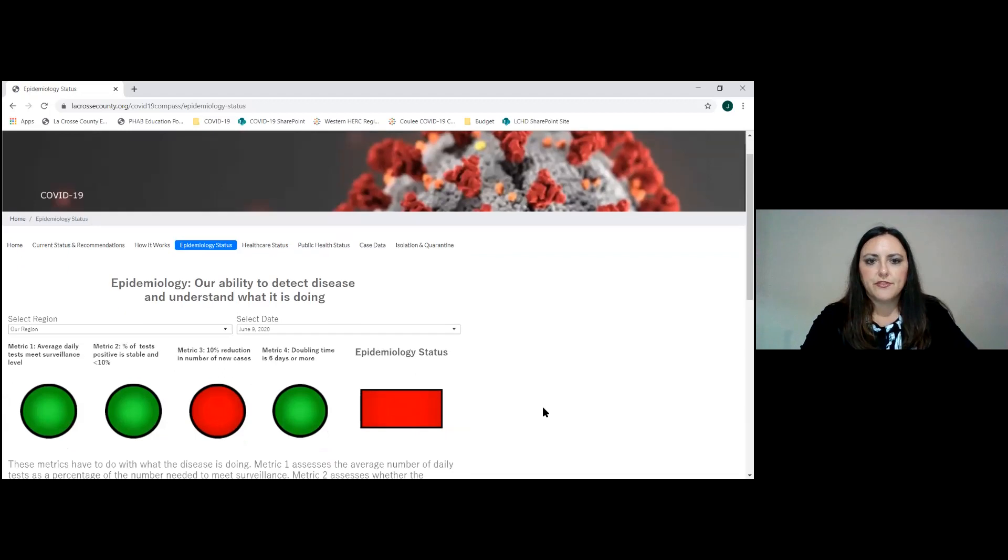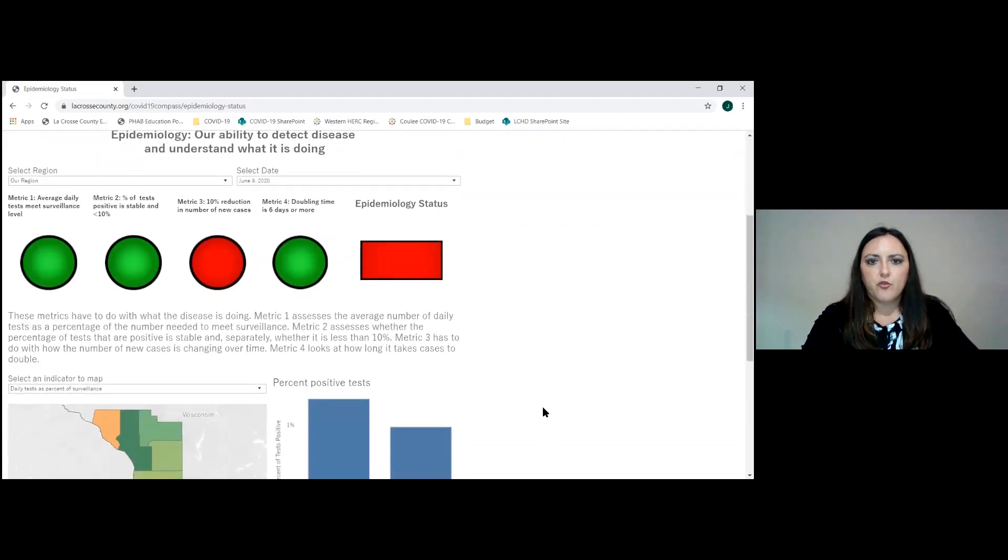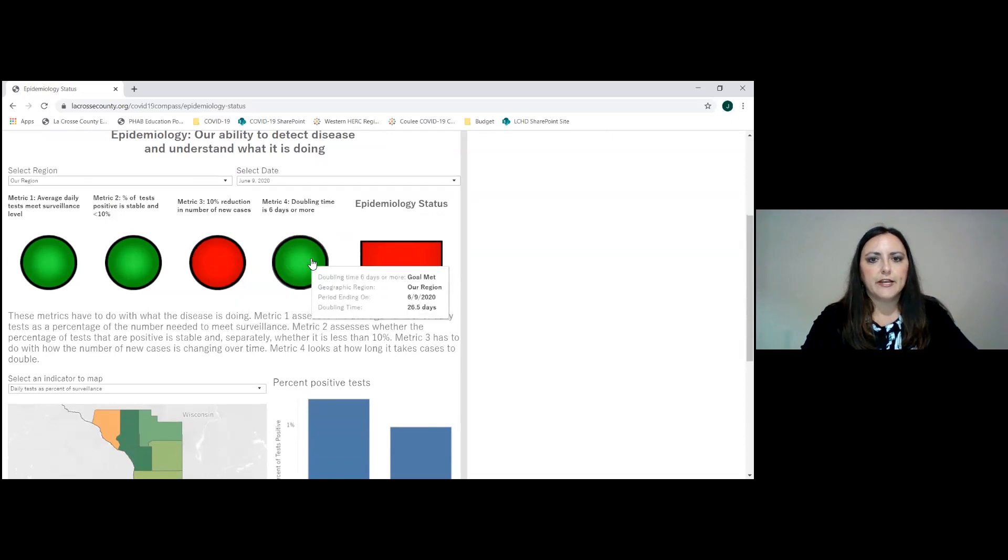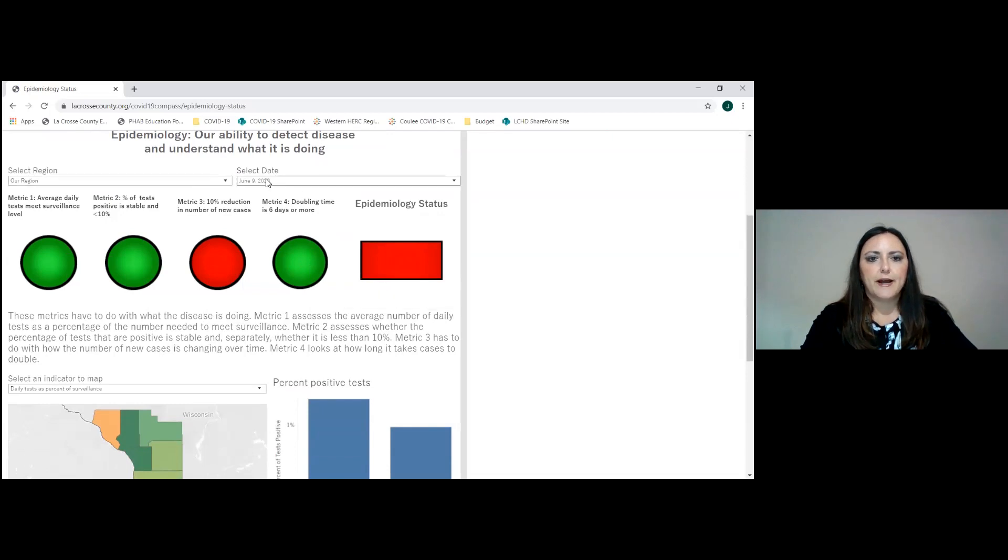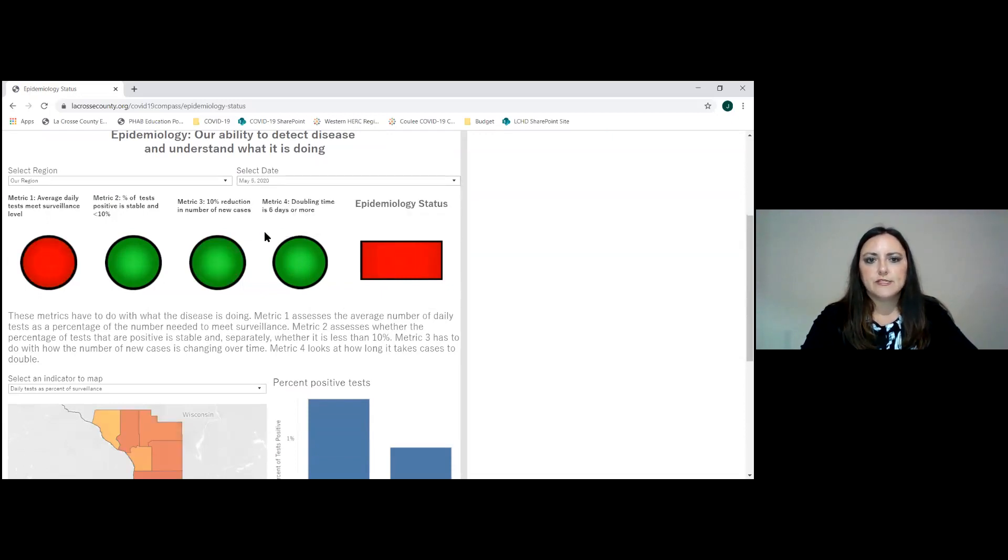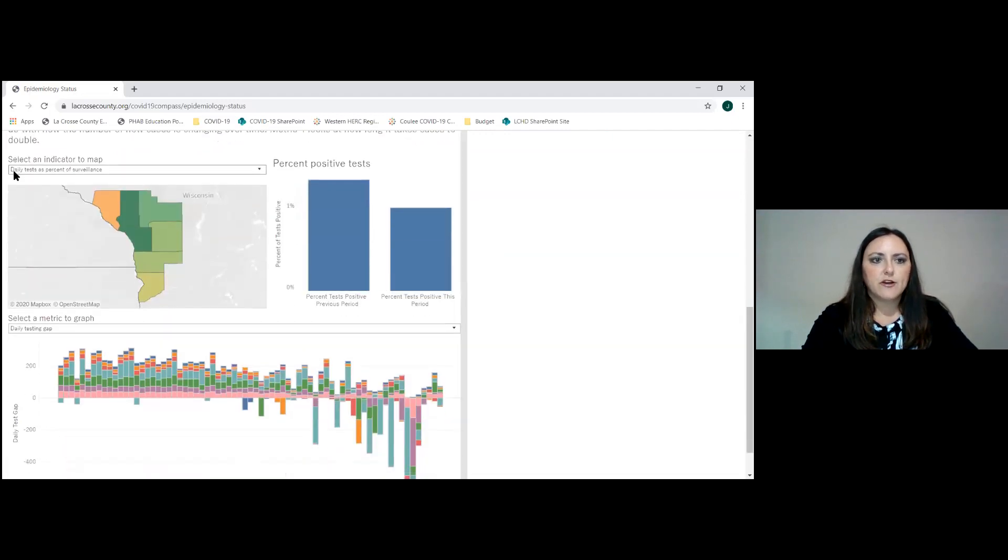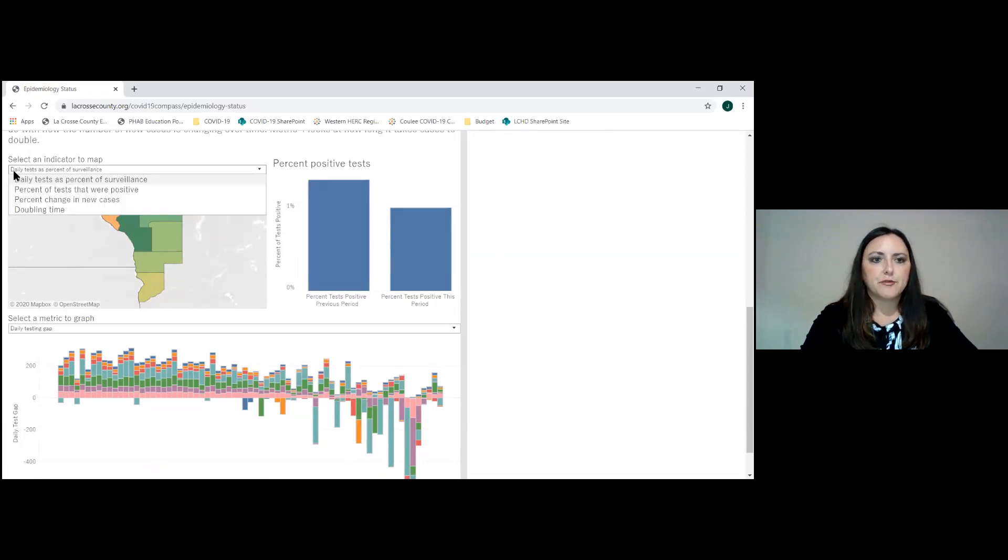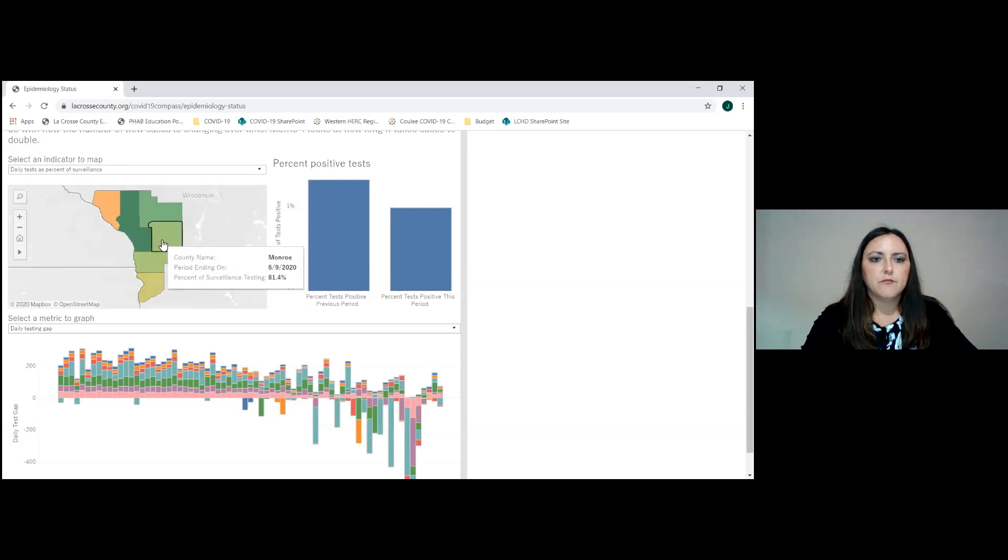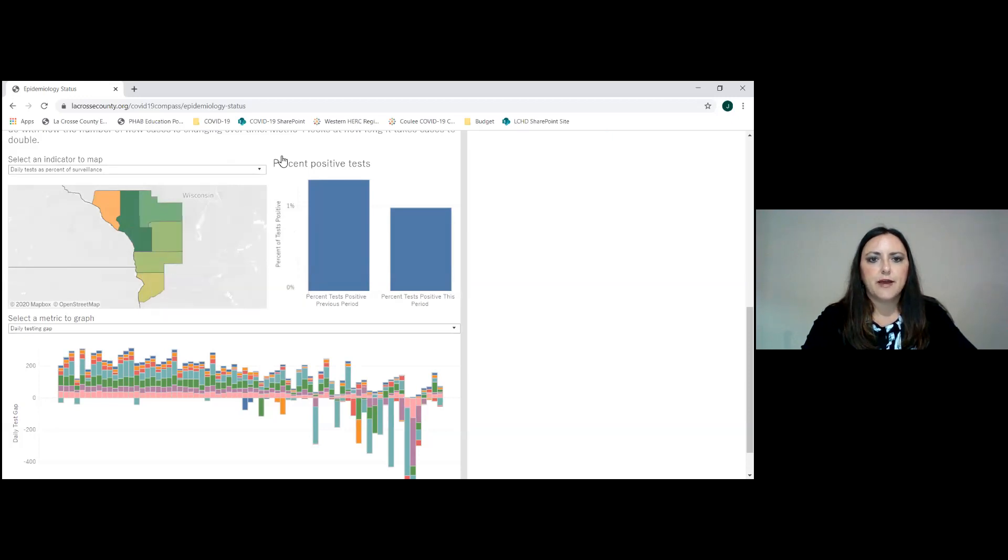Up to the top, the epidemiology status page. Very interactive with this regional dashboard. The four metrics in this page will show up defaulting to the region. You can change it to whichever county you want. It shows you where we are at in each of those four indicators. The total epidemiology bucket light, you can toggle here as well by date. So you can see over time, how has this data changed? There are a number of maps that you can look at here. The first one is daily tests as a percentage of surveillance. You can hover your mouse over and see any of the counties and what their percentage is for that particular map.